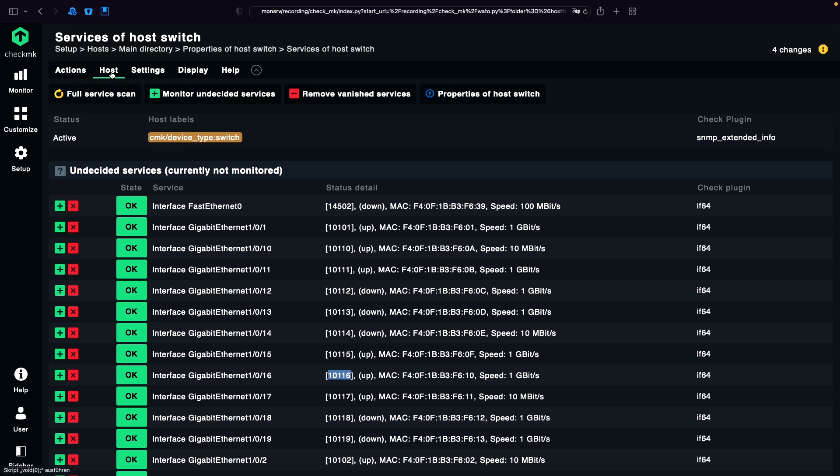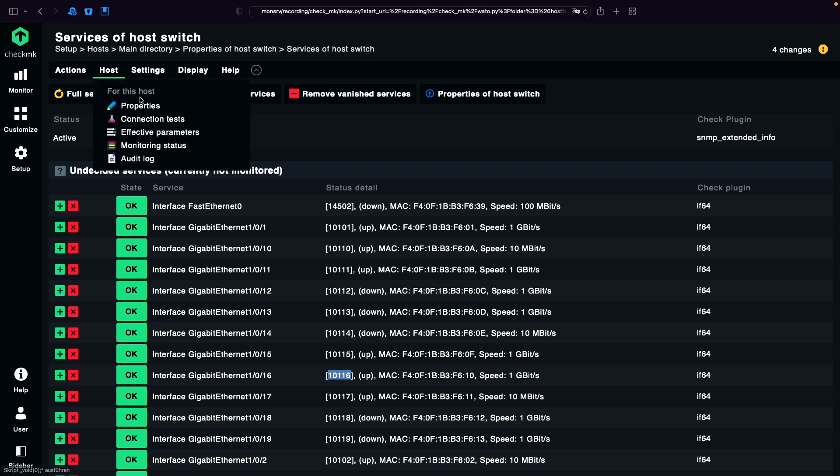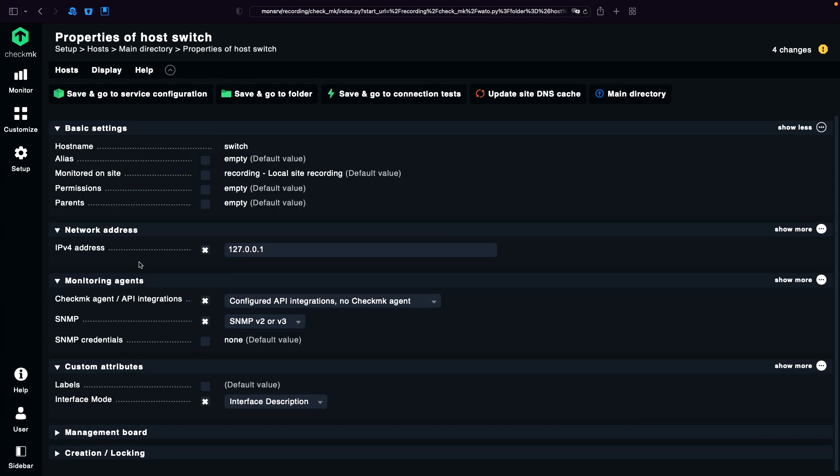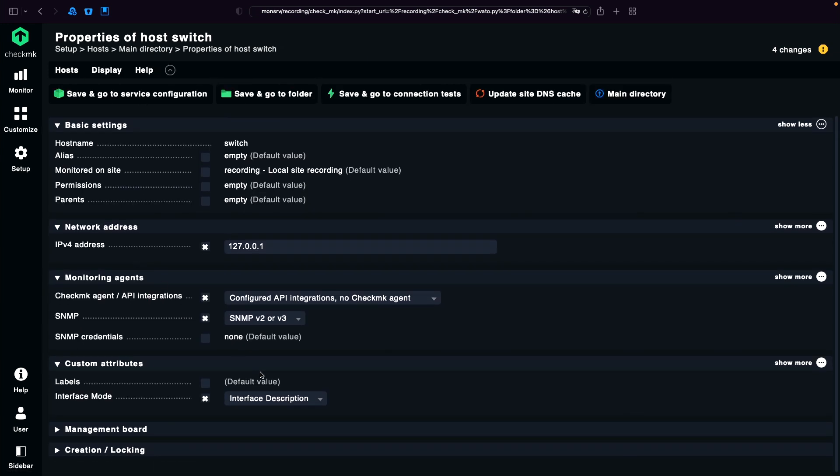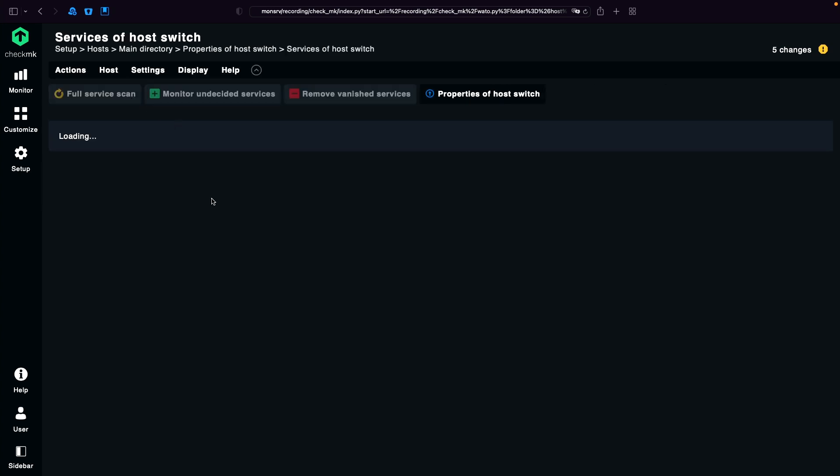So we go back to host properties. Now I change it to alias. Again to the service configuration.